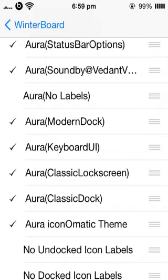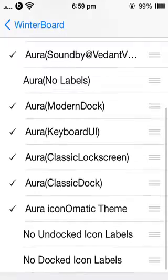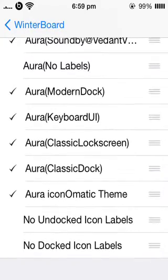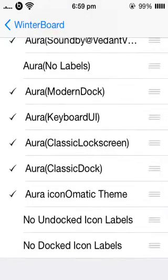You can do the sounds like the lock screen, keyboard clicks and all that. Modern dock — I actually don't know what that does but I just put it on anyway. The keyboard UI changes what the keyboard looks like — I will show you that in a second. The classic lock screen, classic dock — I actually don't know what those are but I will just turn them on anyway. And Icon-o-matic theme — I think that has got something to do with the icons on the home screen.